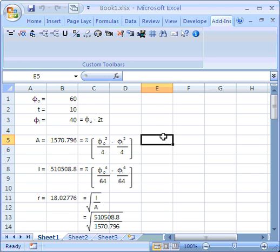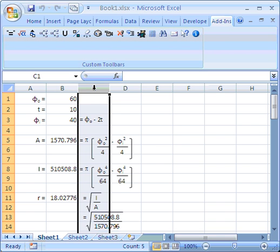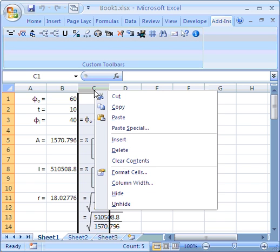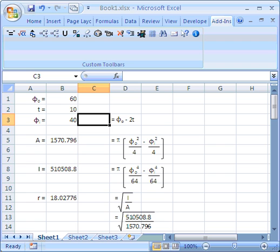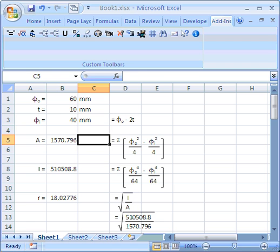Time to cover a few more tools now. Units. We're going to show you how to use this button here. I'm going to insert a column which I'm going to put my units in. I'm going to work in millimetres and millimetres squared.